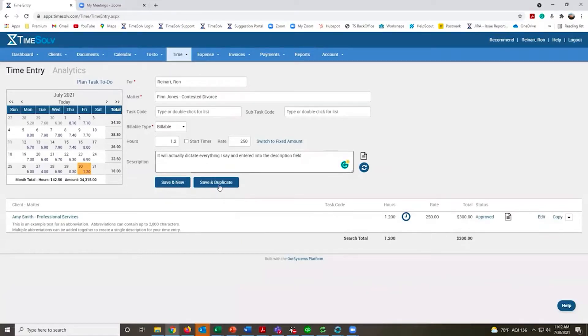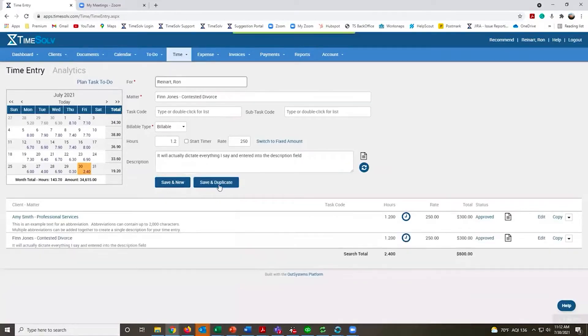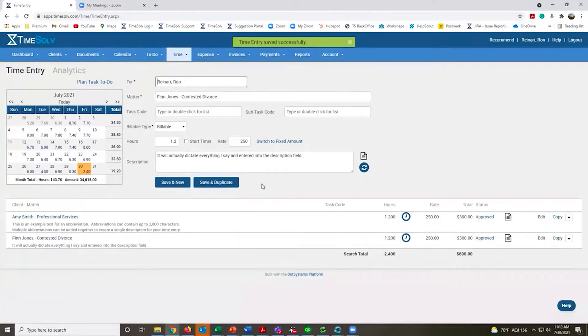Save and Duplicate will record your time and then allow you to use those data points to record another similar time entry.